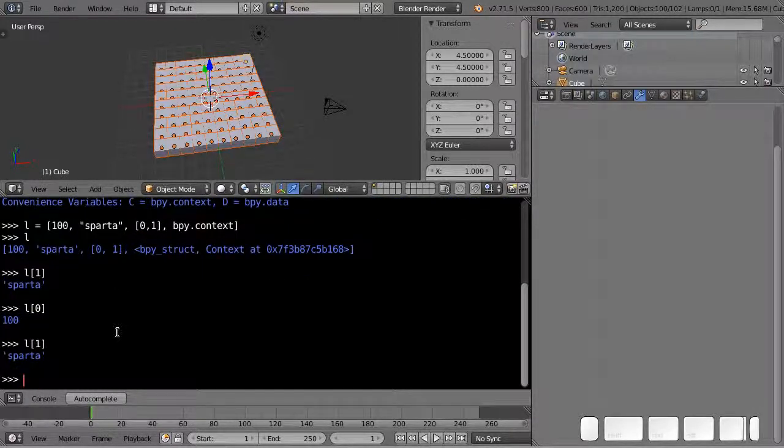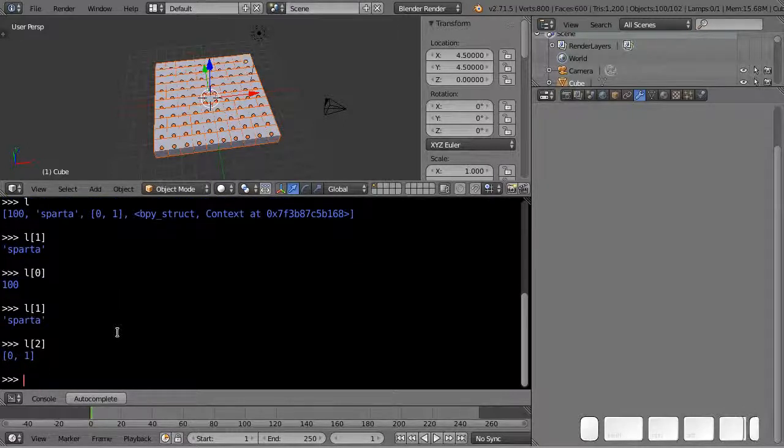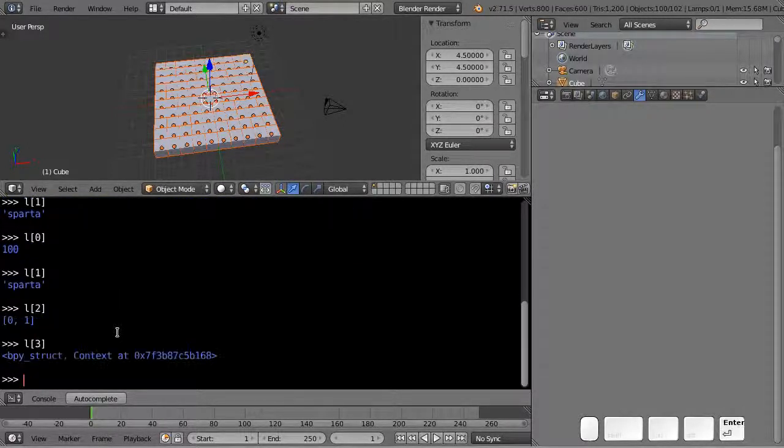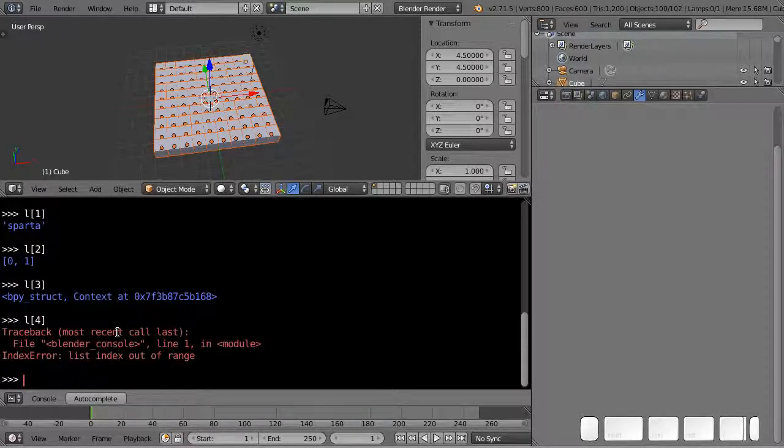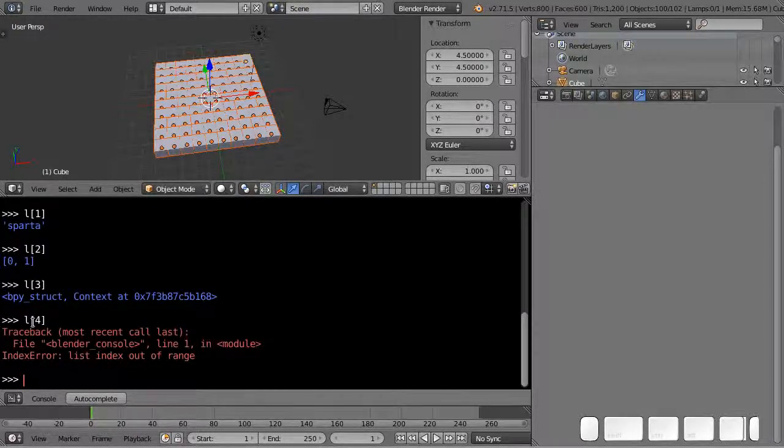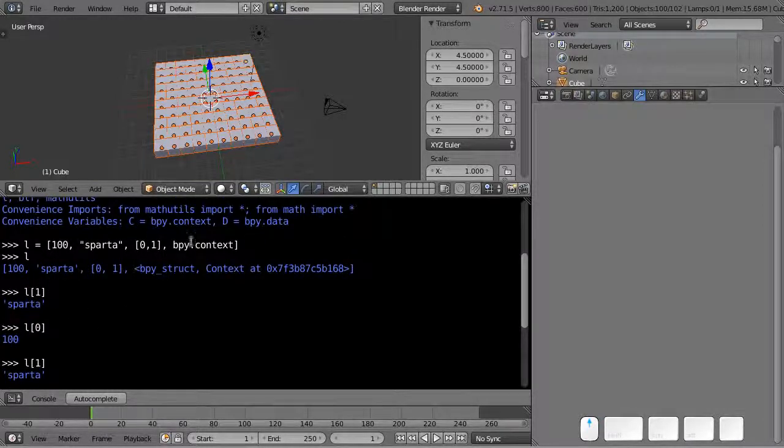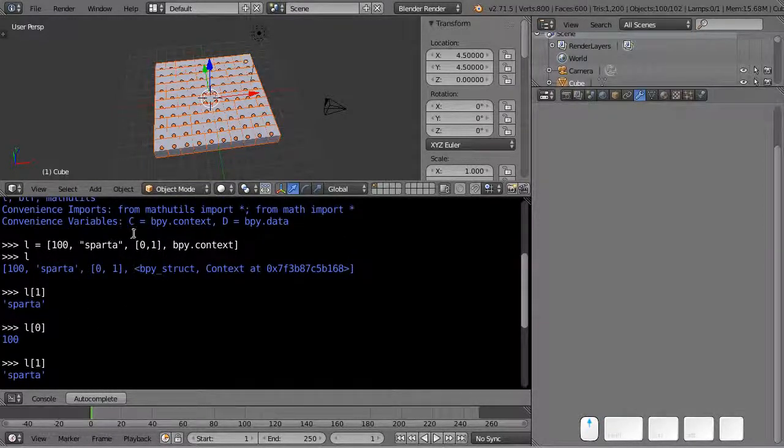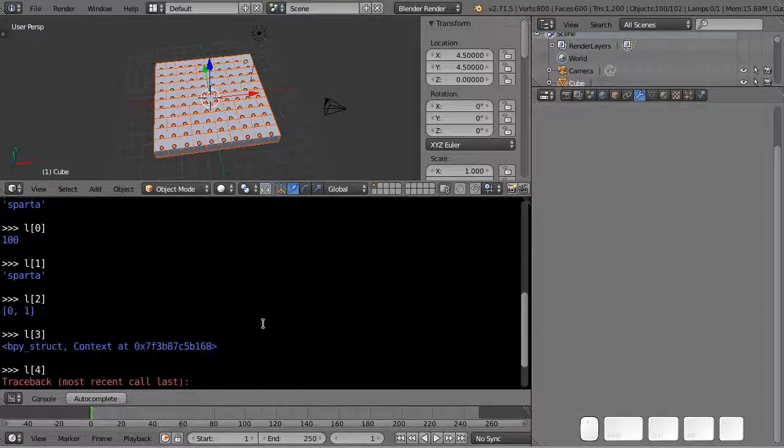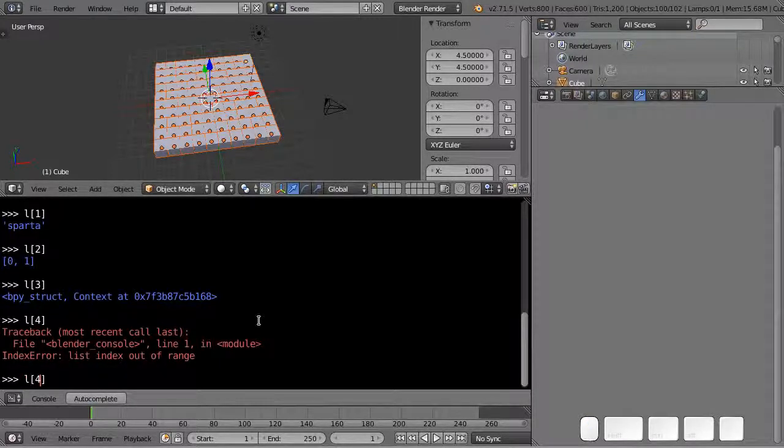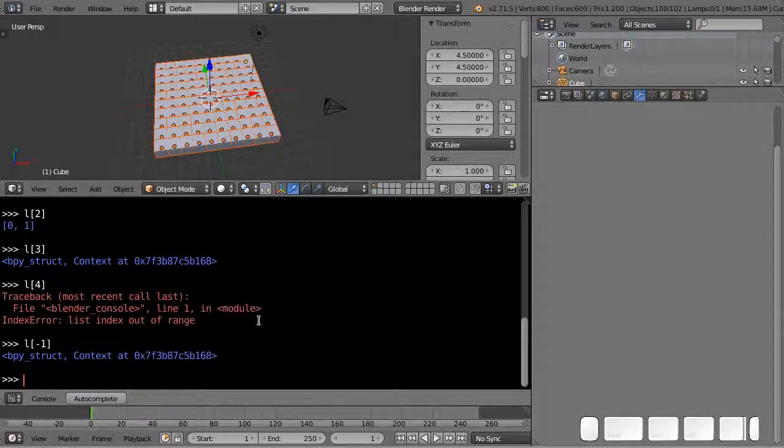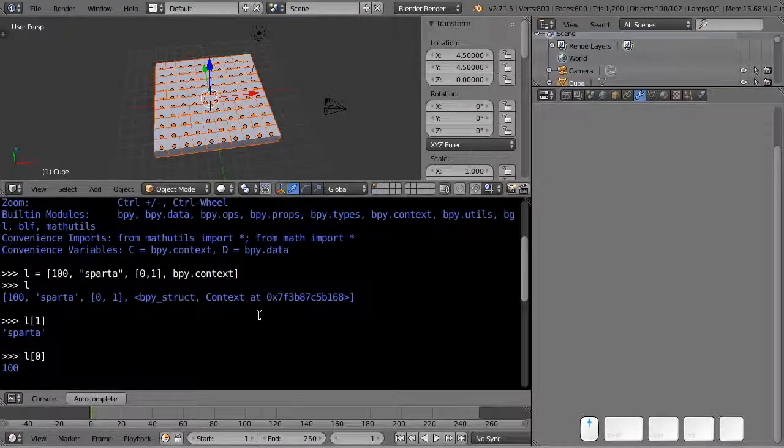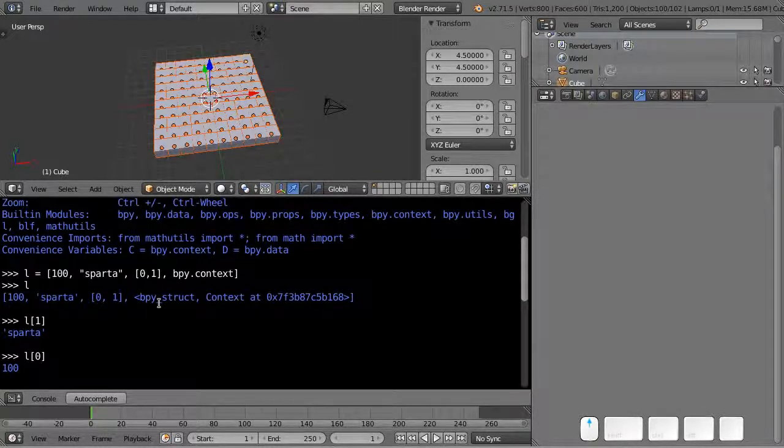I can get the second, the third, and the fourth. If I type in l[4] which is actually the fifth element I get an index error out of range because there are only four items in this list. You can also put in negative numbers, so if I put in negative one I'm going to get the last item from the list.